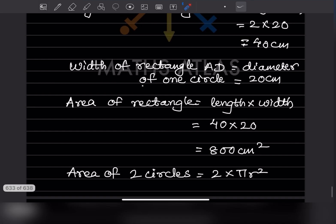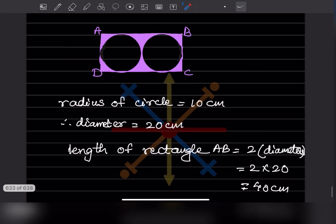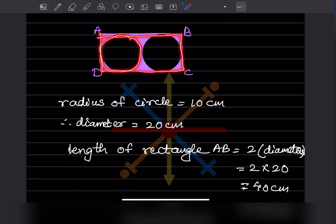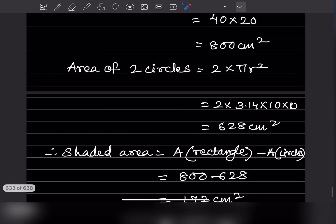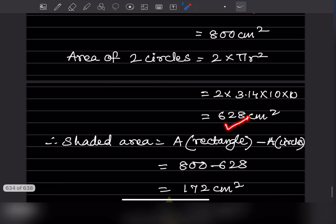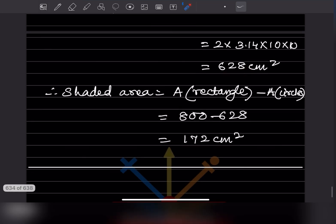The shaded region is the rectangle minus the two circles. Area of shaded region = area of rectangle − area of two circles = 800 − 628 = 172 centimeter square.